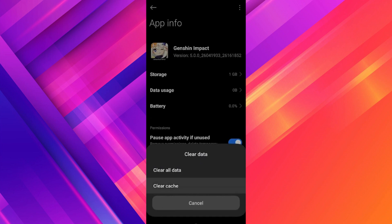Now just restart your phone once and it should work. If it still doesn't work, just give it some time — maybe the servers are down and it will work soon.